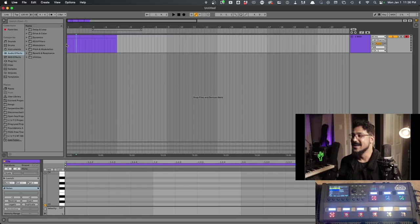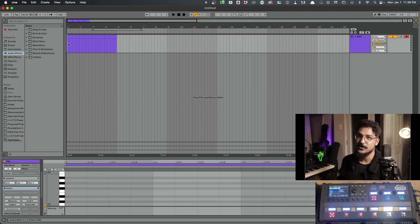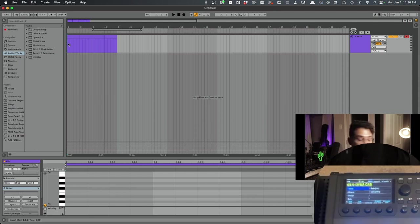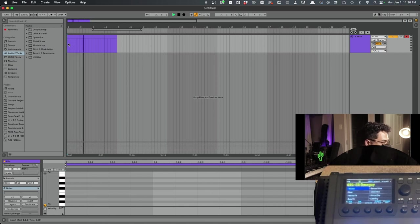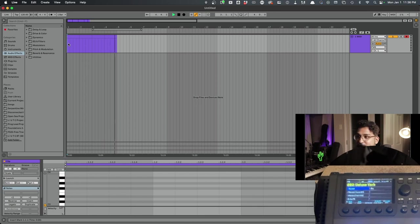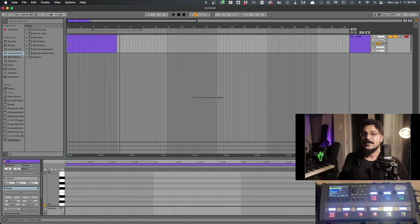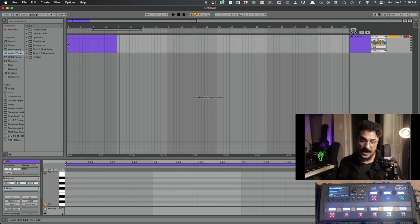Now, fingers crossed, this should go from Preset 0 up to Preset 3. Let's take a look, 0, 1, 2, and 3. All right, so we've successfully sent Program Changes to the FM9.